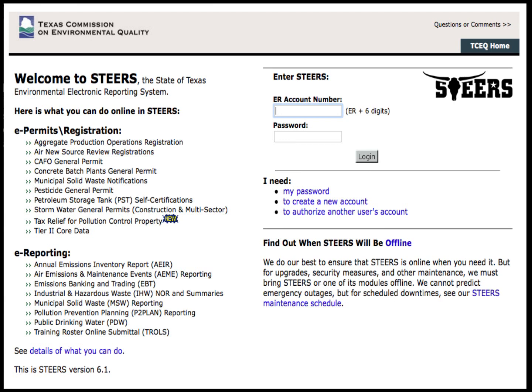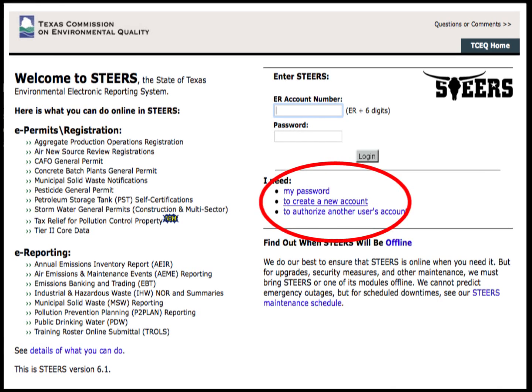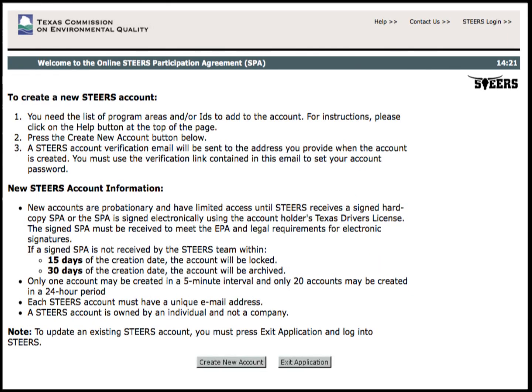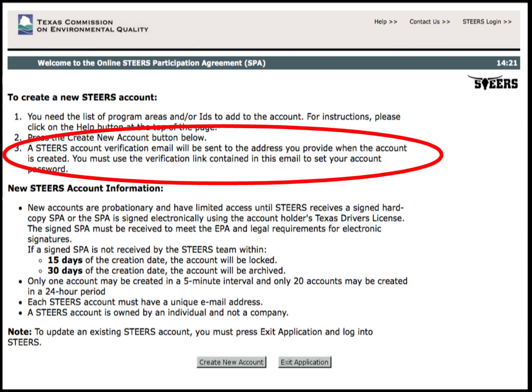To set up the STEERS account, the applicant will need to know what program areas to add. Click on the Create New Account link on the right-hand side of the page to continue. The applicant will be given some information in regards to the account setup. When the account is created, a verification link will be sent to the email address provided. This link will be used to create the account password.